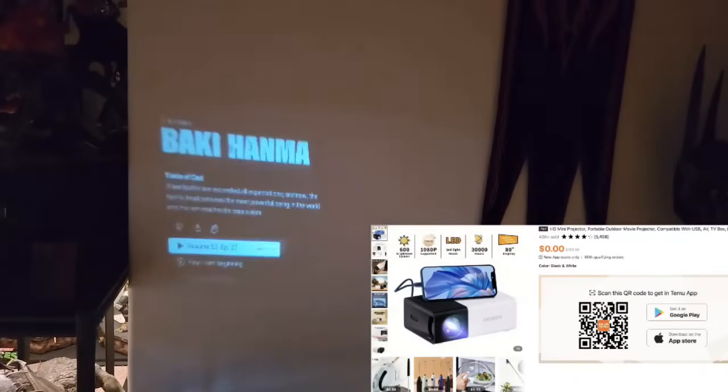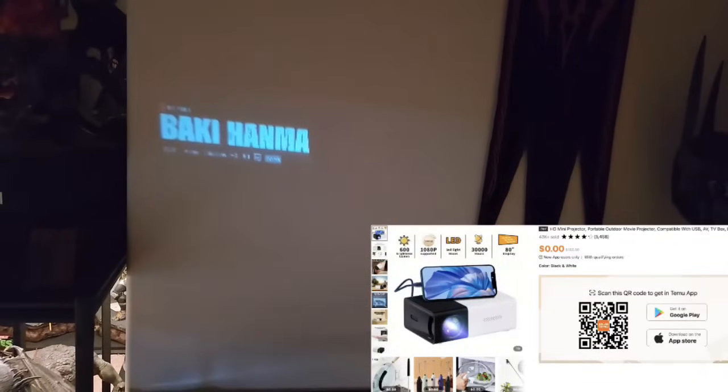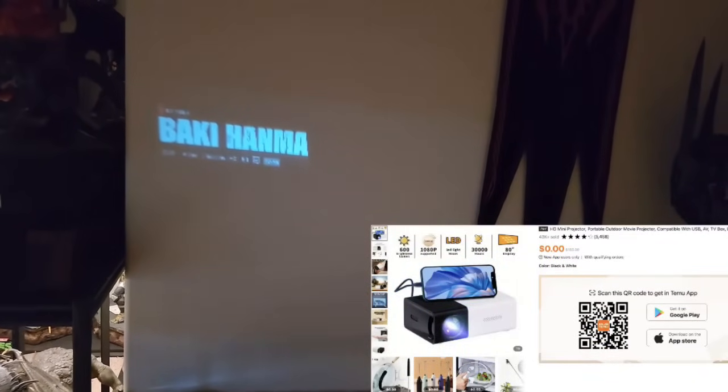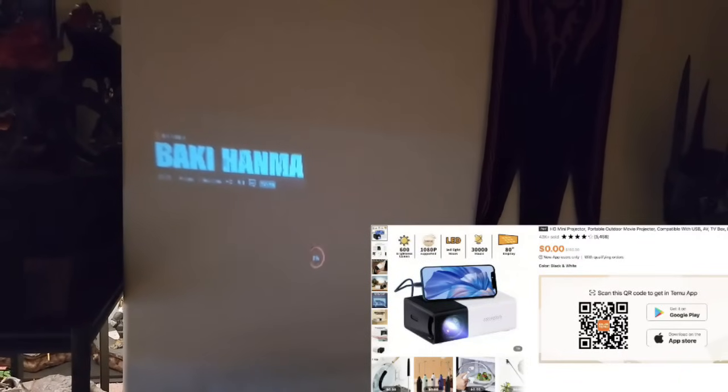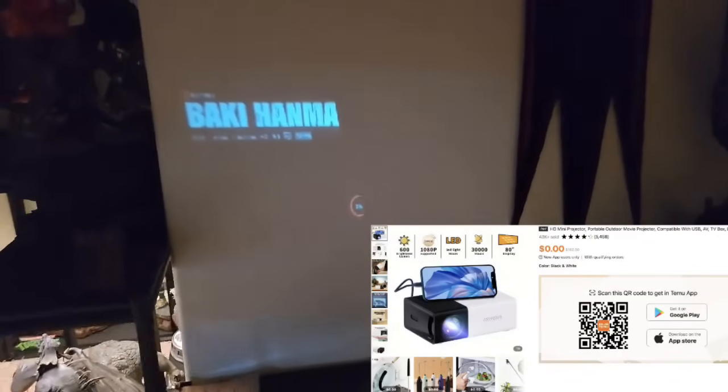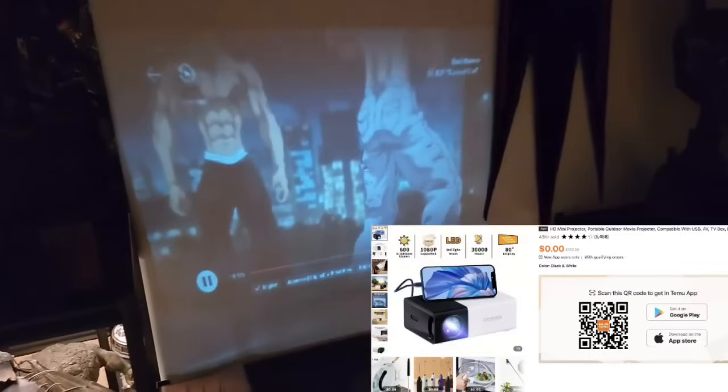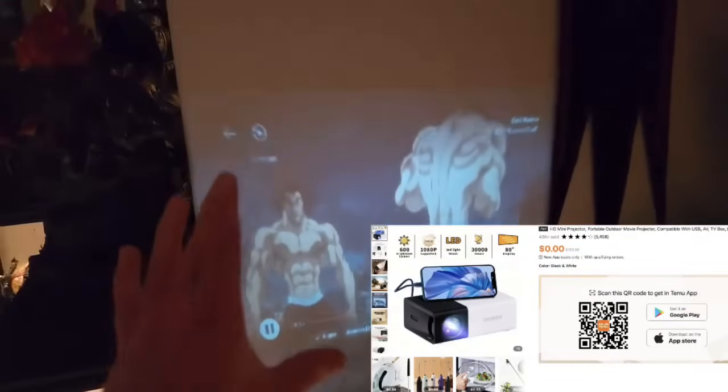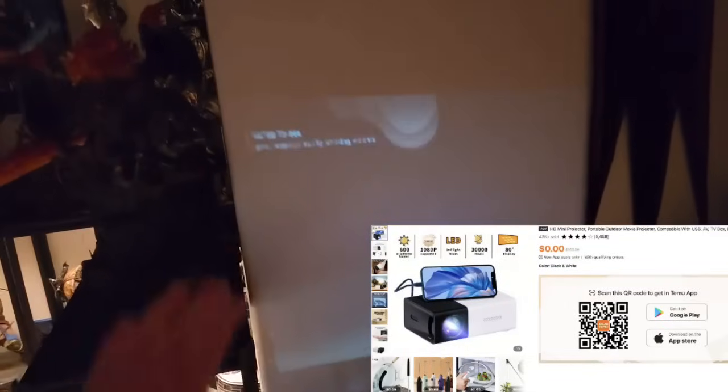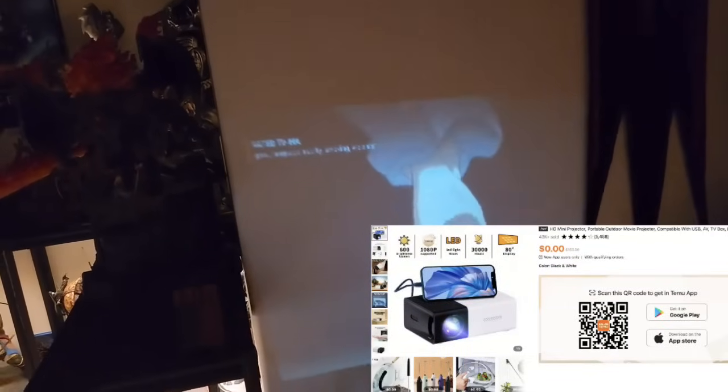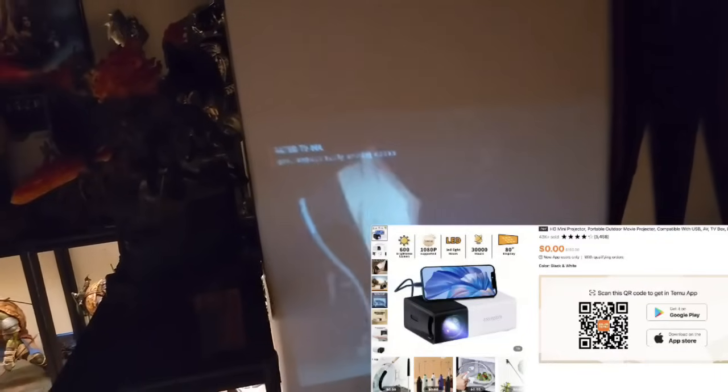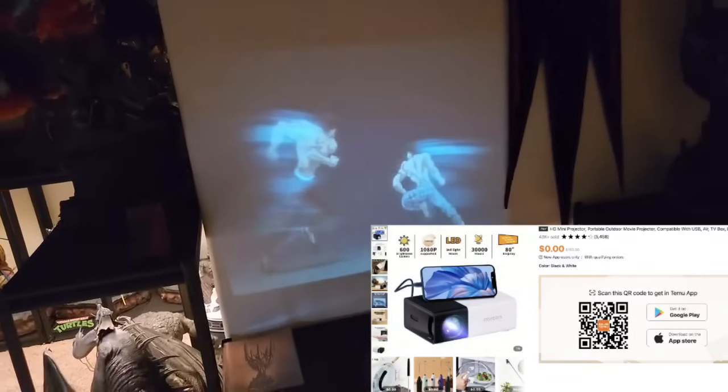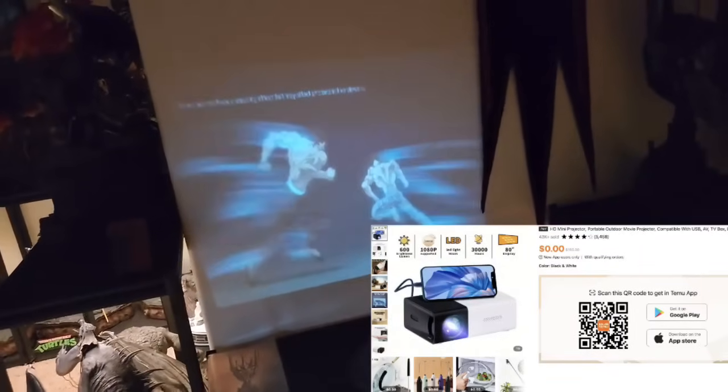Now let's say we want to watch Baki Hanma. Go ahead and load this up. The bigger the screen the more clear it does get. I don't have a ton of space right here but I wanted this for a lot of different reasons. Love this anime by the way. Right now it's like a 50 inch screen but it's usually better once you get much bigger.